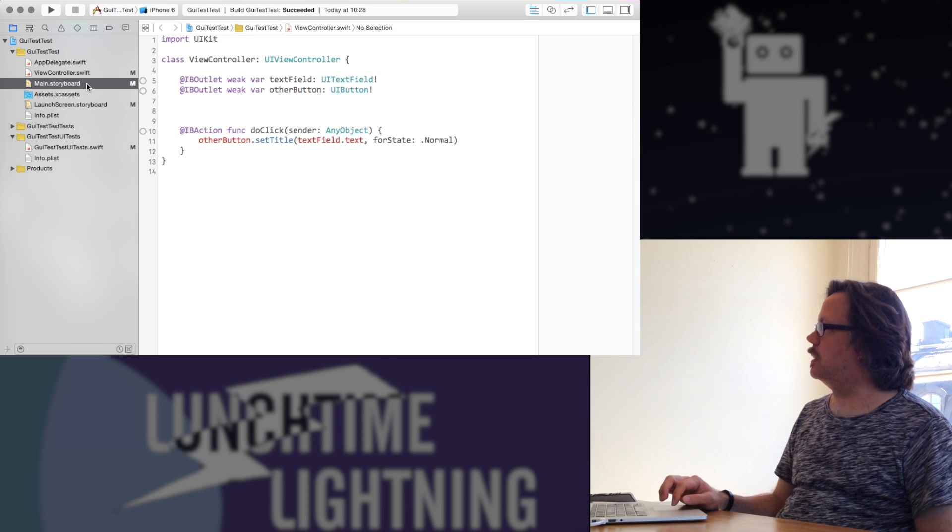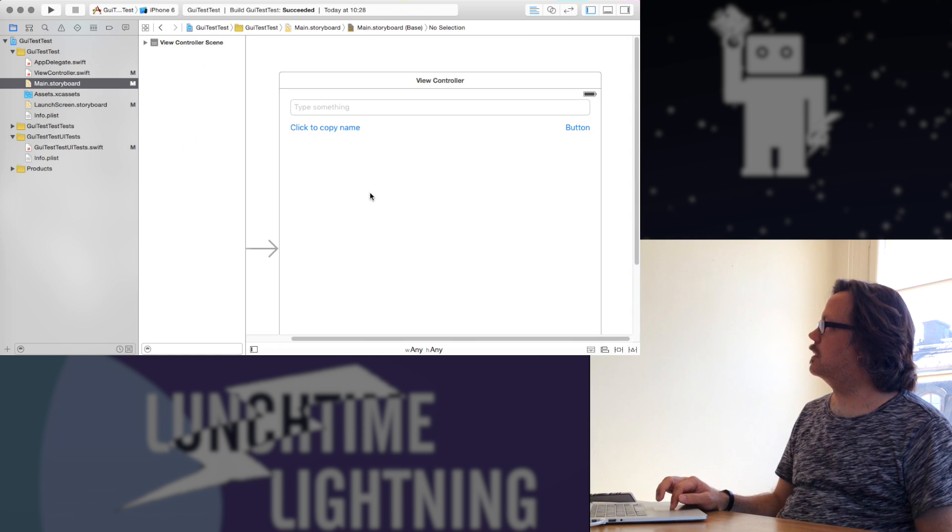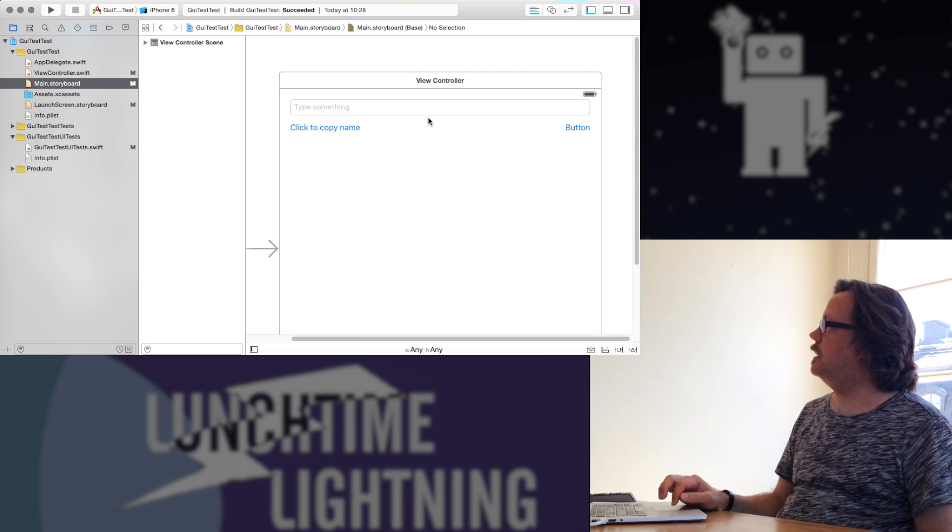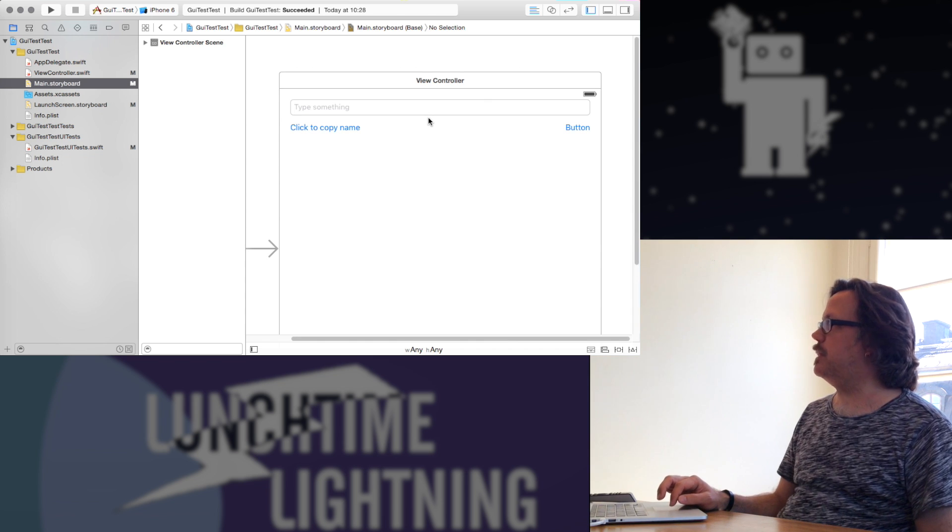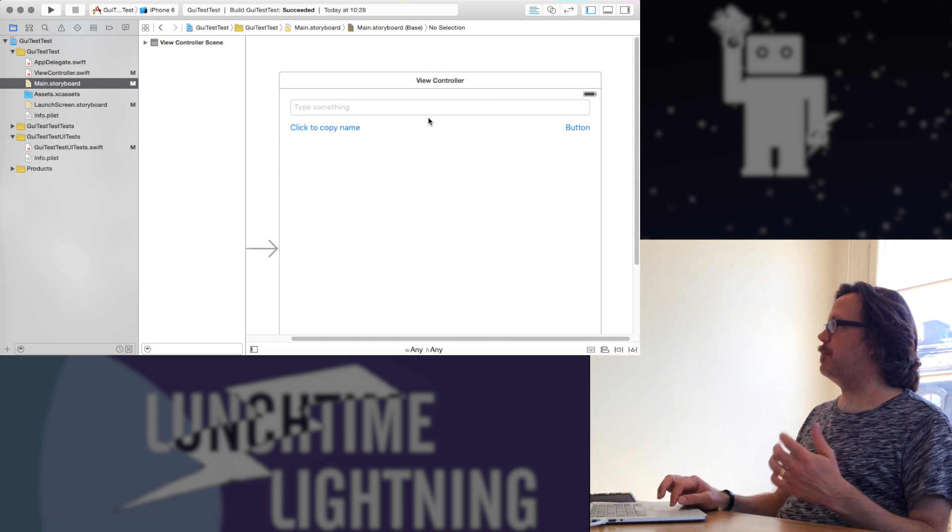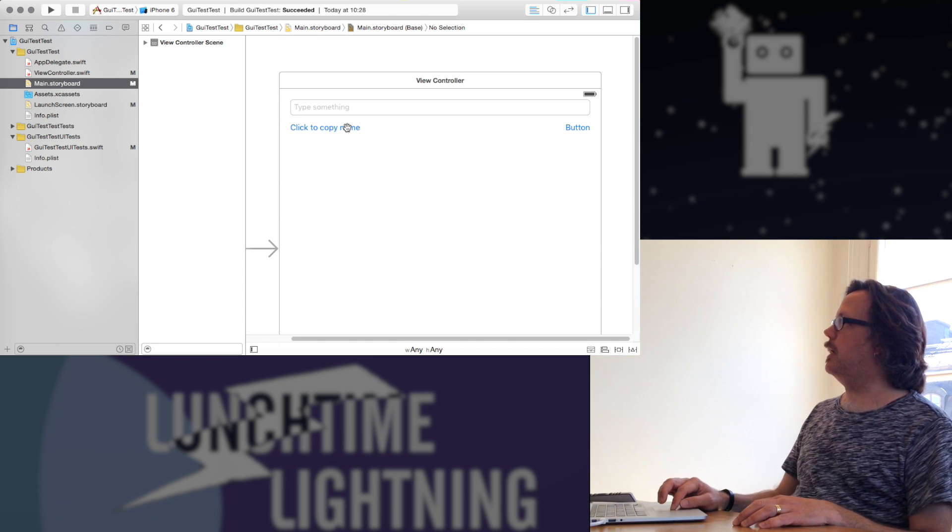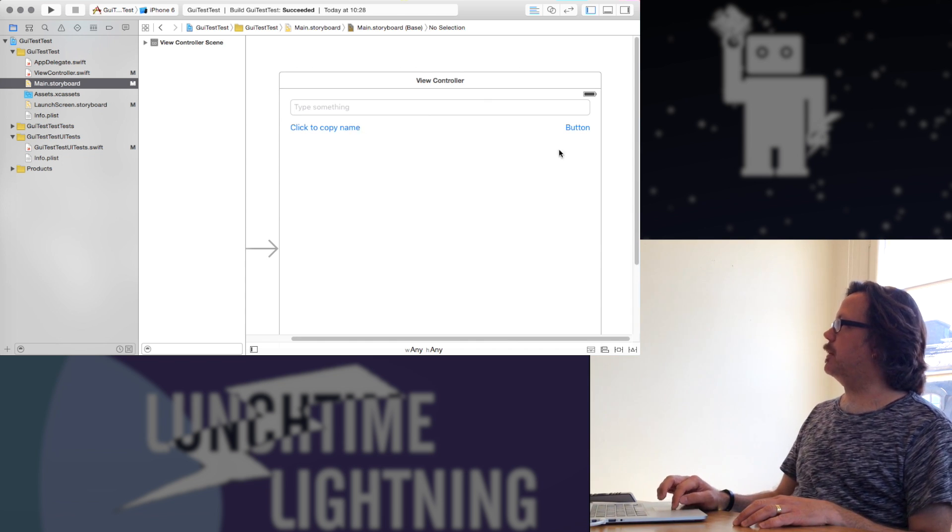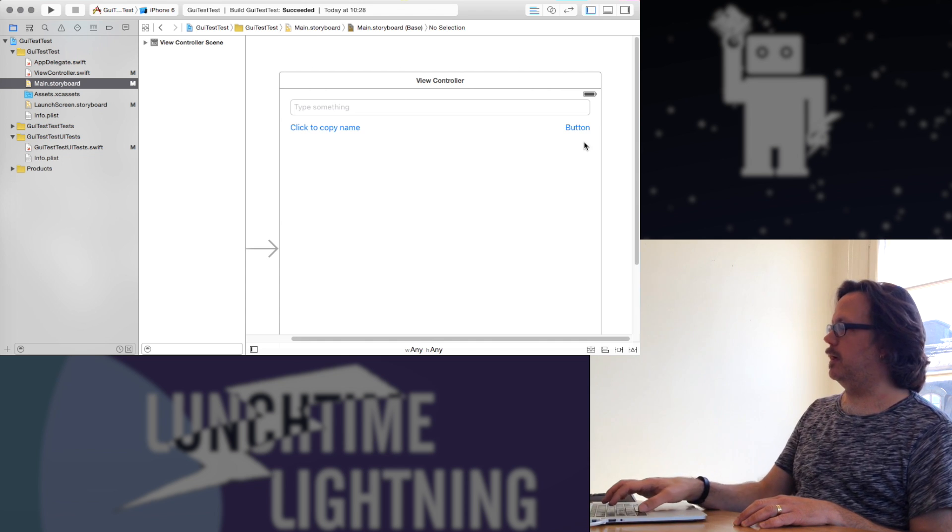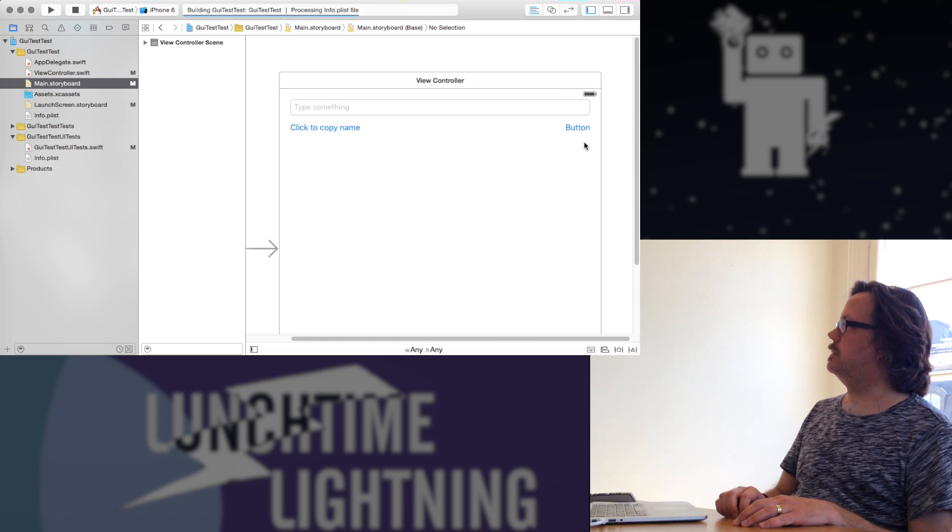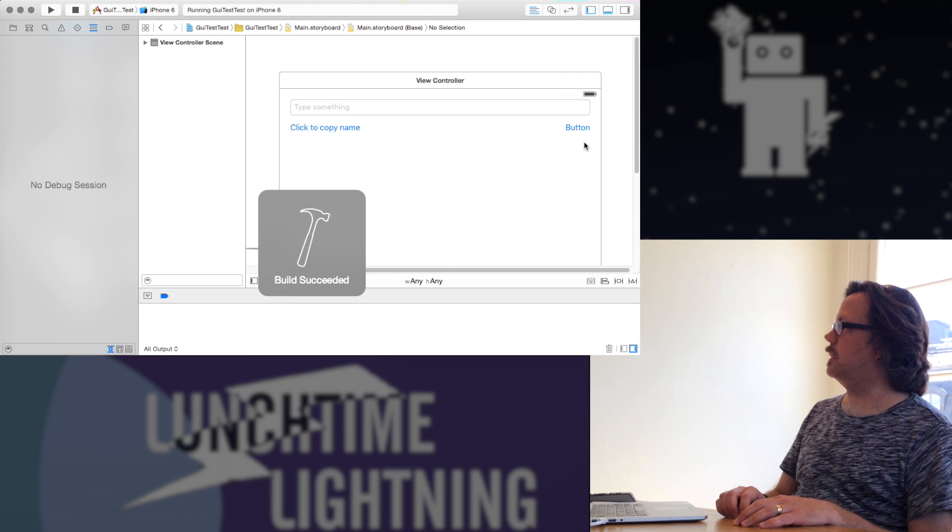So I've got a simple application. The storyboard looks like this. It's an app that when I run it, I can type something in the text at the top, click a button, and whatever I've typed will end up in the text of this other button. Let's run it and see what it looks like.